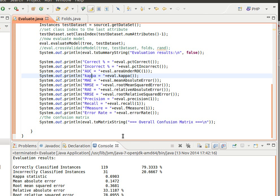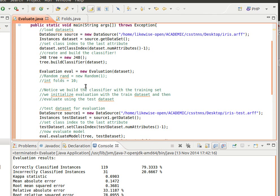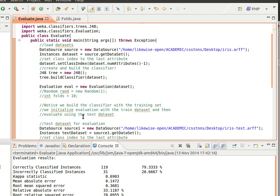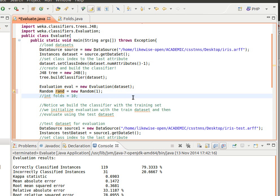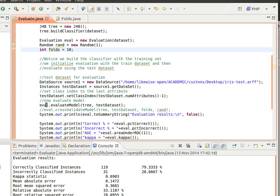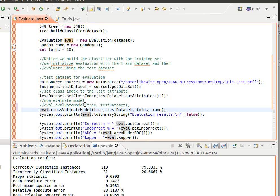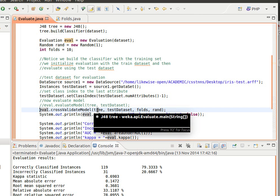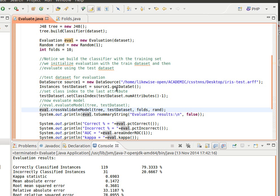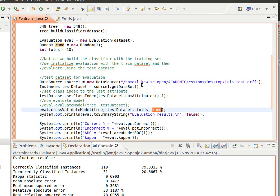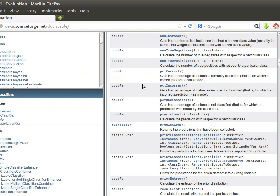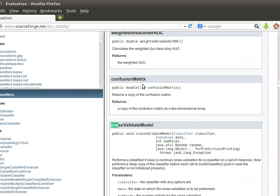Now let's do ten-fold cross-validation — it's quite easy. I'm importing the Random class. We create a random seed: Random rand = new Random(1). We pass that to the Evaluation class so we can randomize the data. We set the number of folds we want, then comment out evaluateModel and call crossValidateModel instead. We pass it three values: the classifier object built with the training dataset, the test dataset object, the number of folds (ten — though you can use two or more), and the rand variable as the random seed.